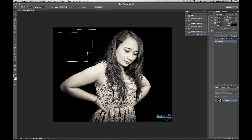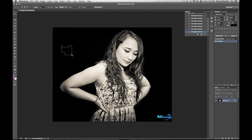If you want to intersect — say you made this selection right here but you only want this little area right here — just go ahead and intersect it, and there you go. You can also do that by pressing Alt and Shift and it will intersect it that way.